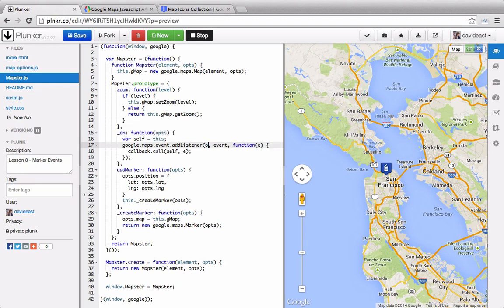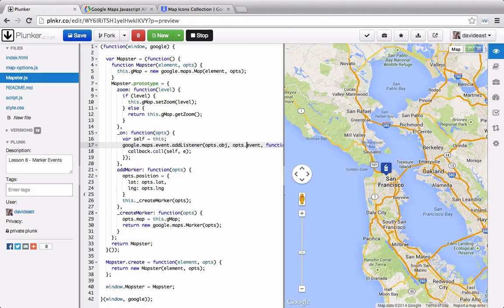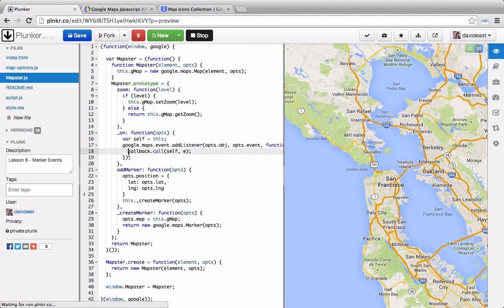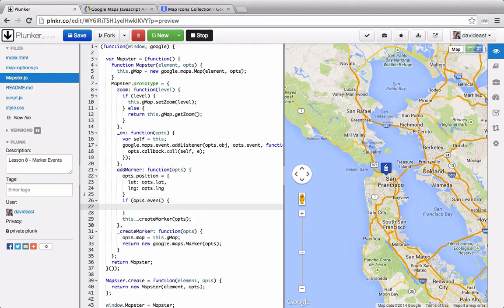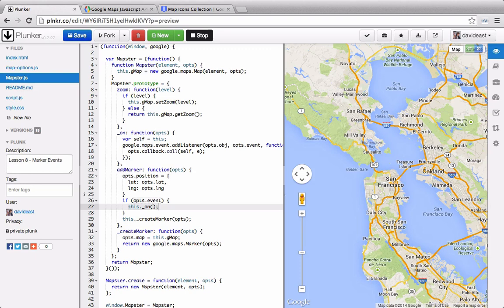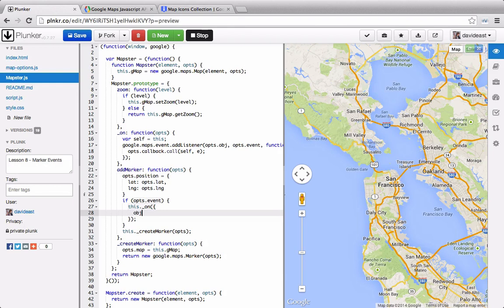And we can do that by getting rid of these parameters and just pass through options as we did below. So for the listener, we'll say options.object. Then we'll set options.events. And then as well as options.callback. So now when we're adding a marker, we can check to see if there's an event. And if there's an event, then we're going to want to fire it off. And we can do this by calling the this.underscore on function. And since this now takes in an object, we'll pass through this object literal. And we can pass through the object that it expects to act on. And in this case, it'll be the marker.